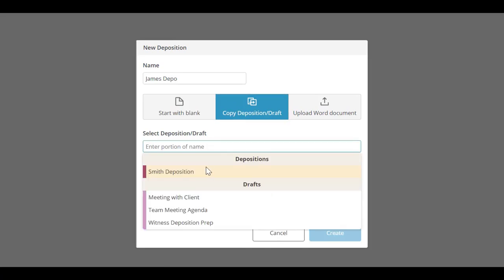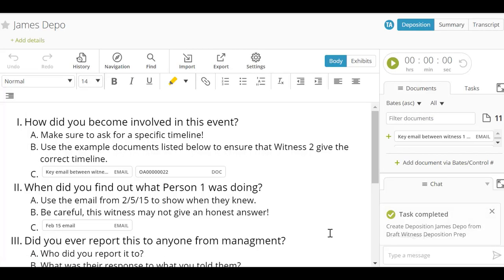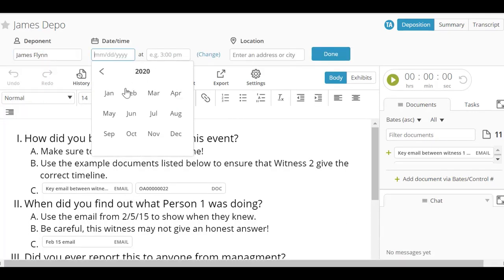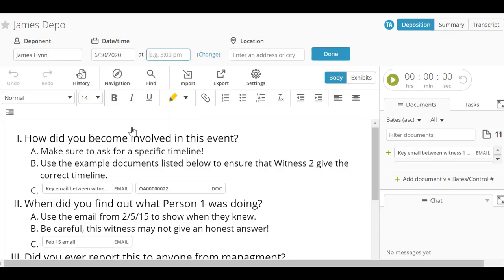Once the deposition object has been created, you can click the Add Details button at the top to add more information about this deposition. You can identify the individual being deposed and build a profile of that person. You can also add the date and location to the details.